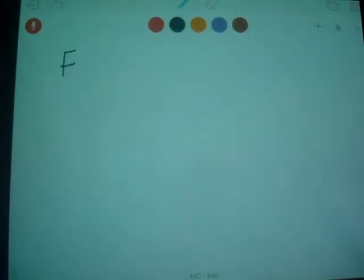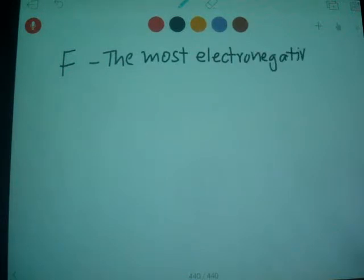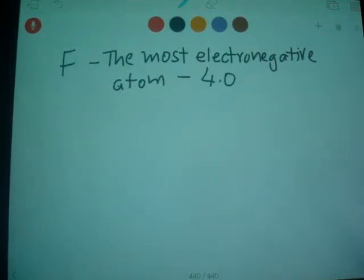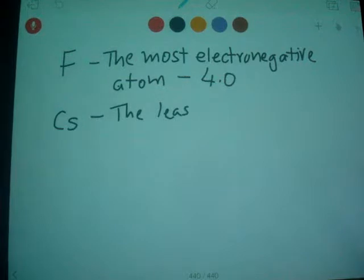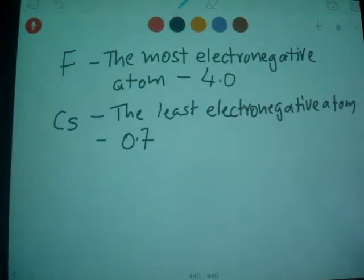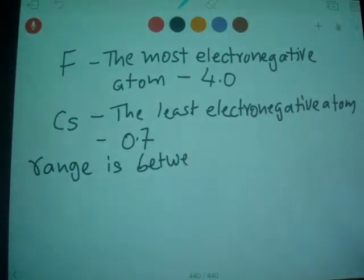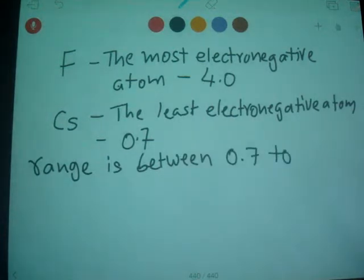Fluorine has the highest electronegativity — it is the most electronegative atom, with a value of 4.0. Cesium is the least electronegative, with a value of 0.7. So the range is from 0.7 to 4.0.